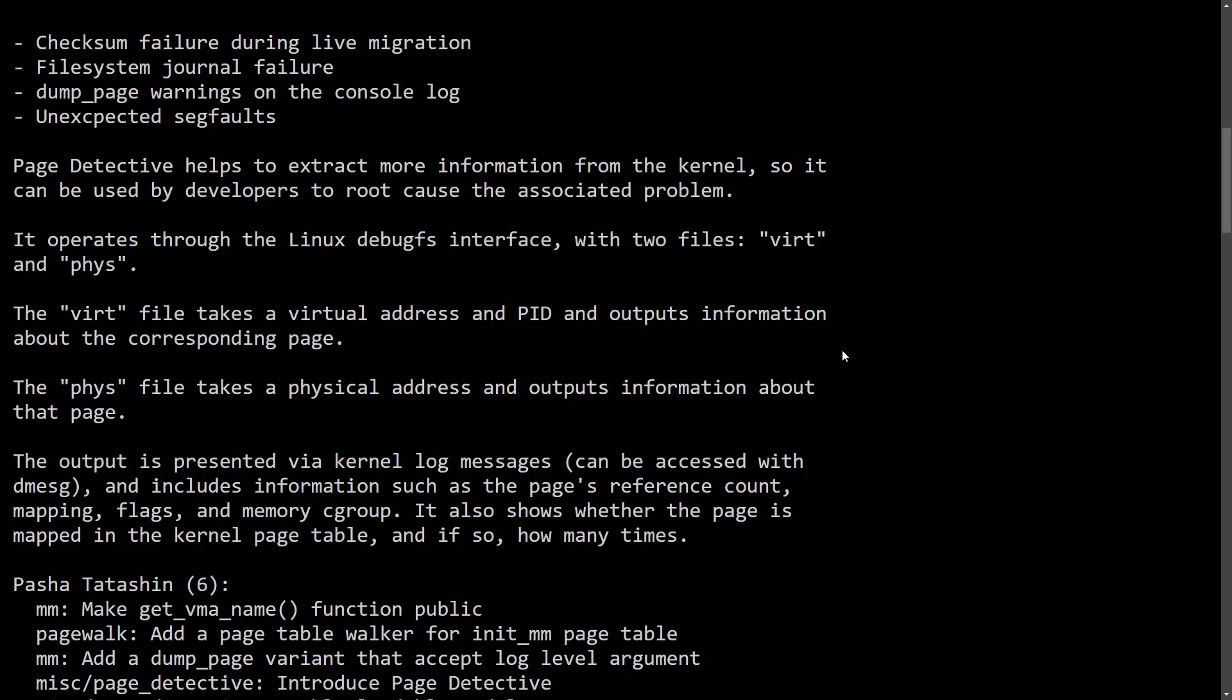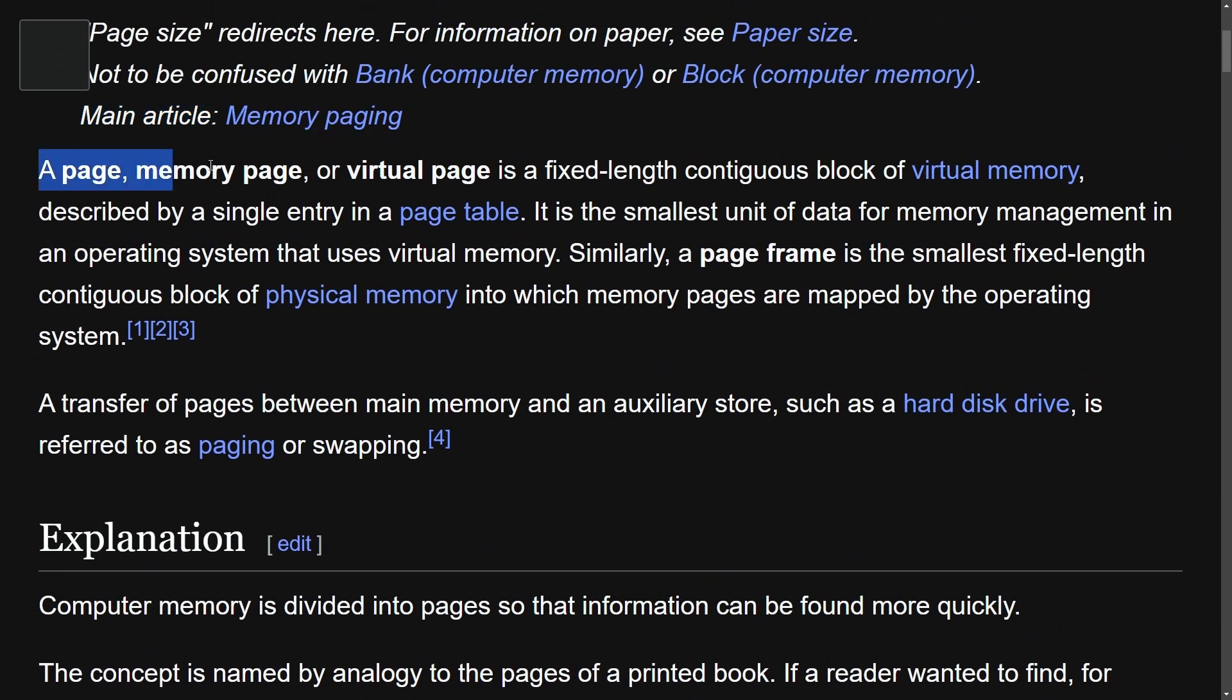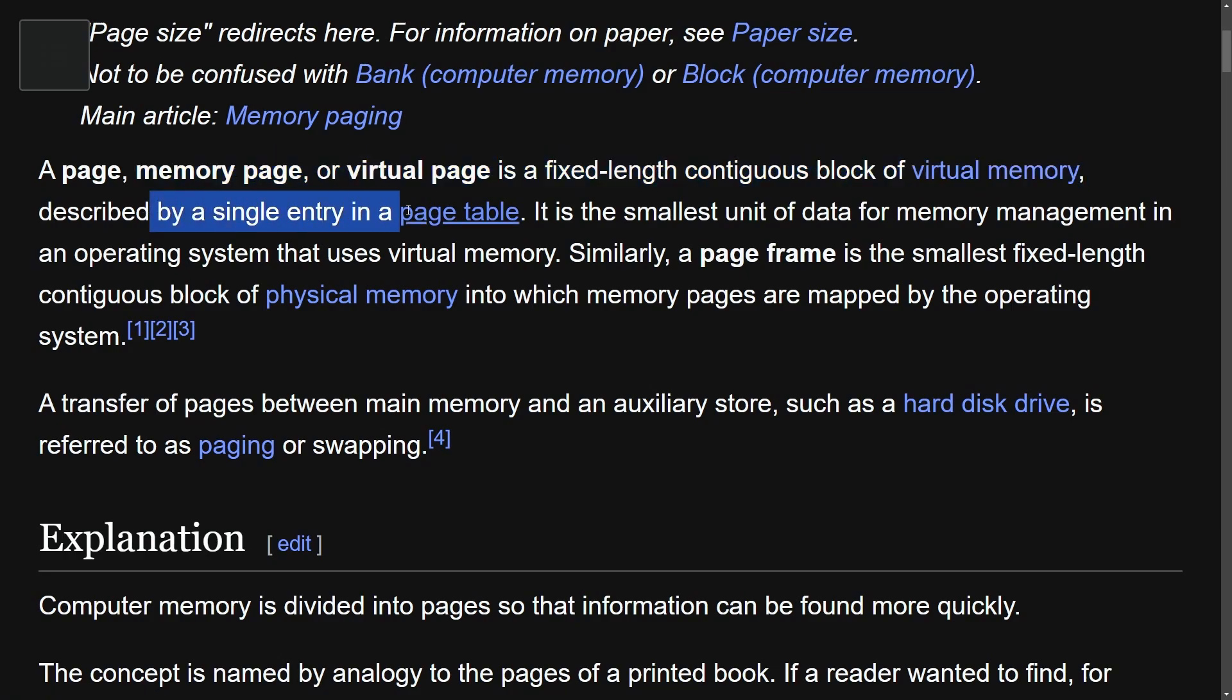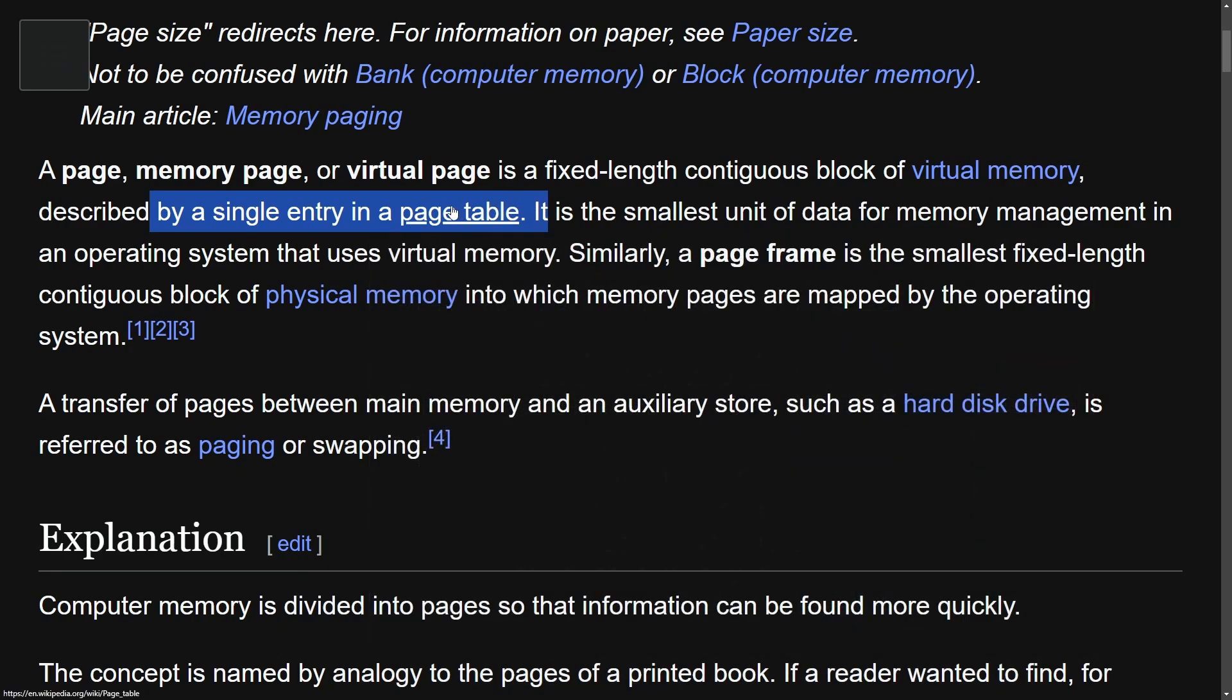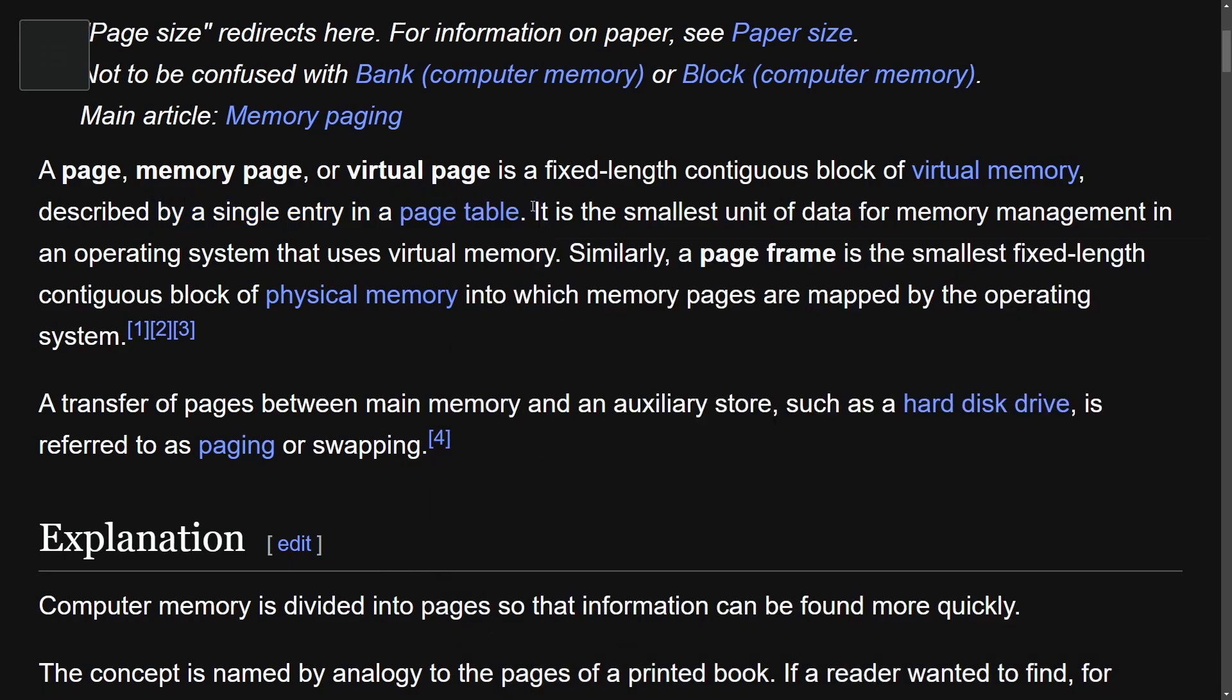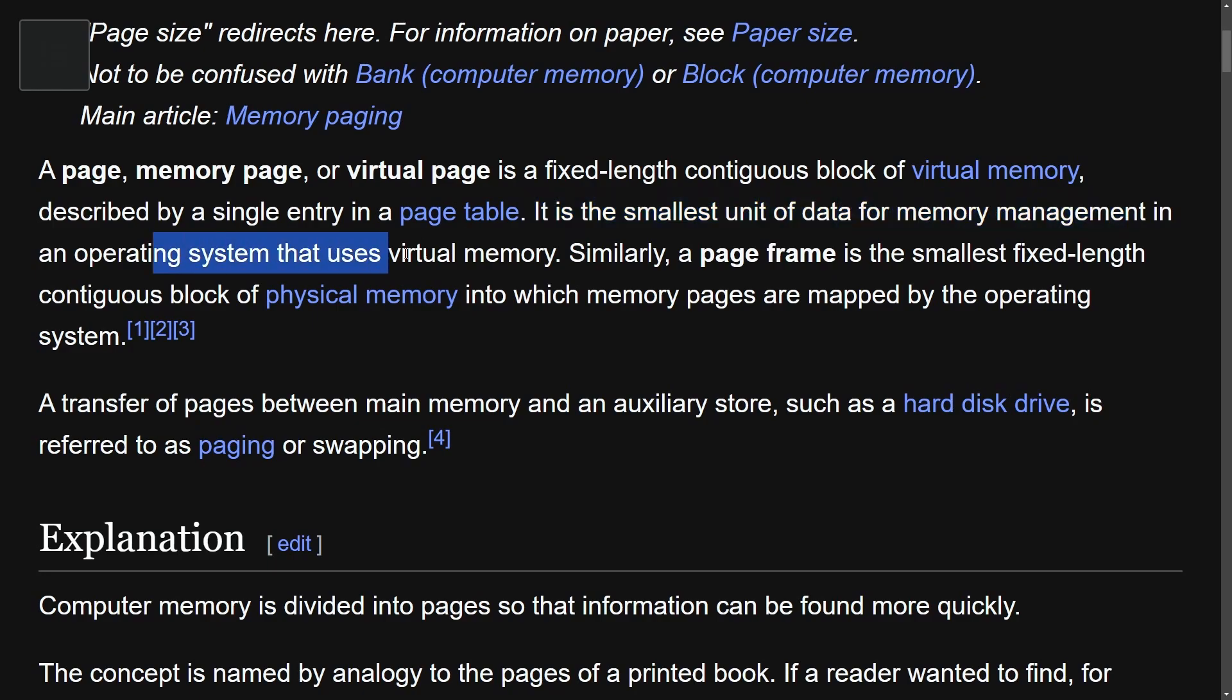But first let's talk about what a memory page is. For those of you unfamiliar, a page, or better known as a memory page, some call it virtual page, is a fixed length continuous block of virtual memory described by a single entry in a page table. You can see an example of a page table here which is just a data structure used by virtual memory in a computer to store mappings between virtual addresses and physical addresses. It is the smallest unit of data for memory management in an operating system that uses virtual memory.